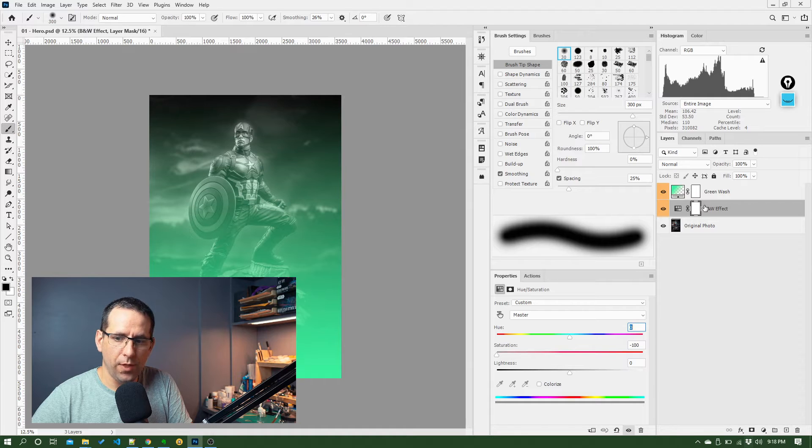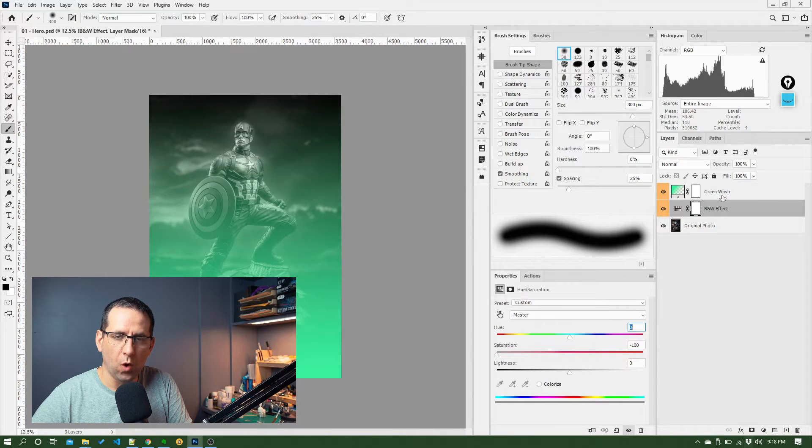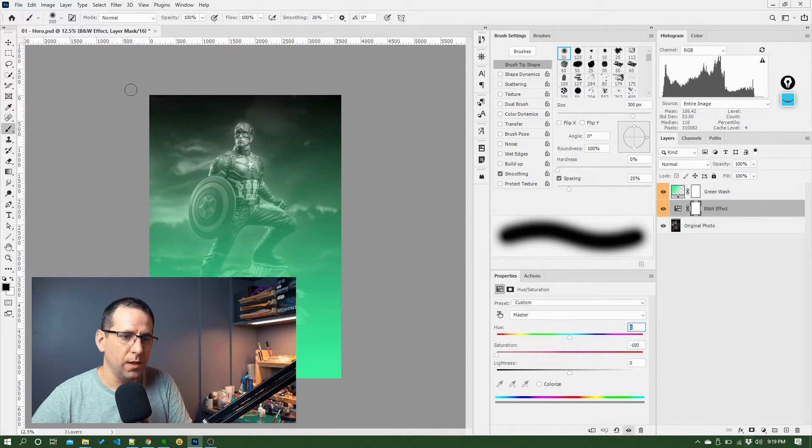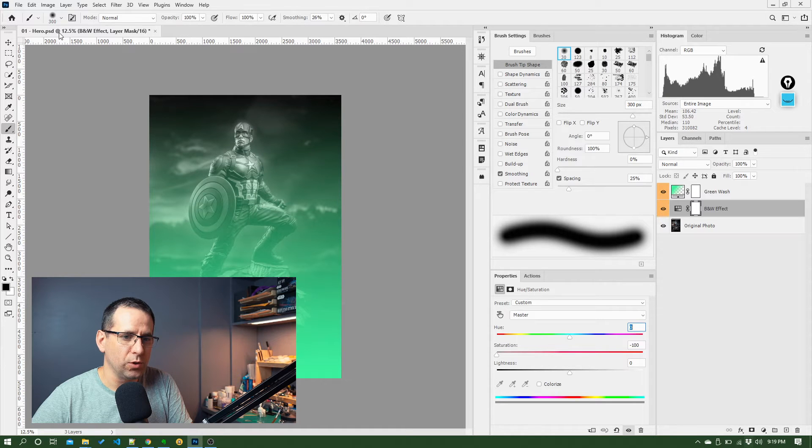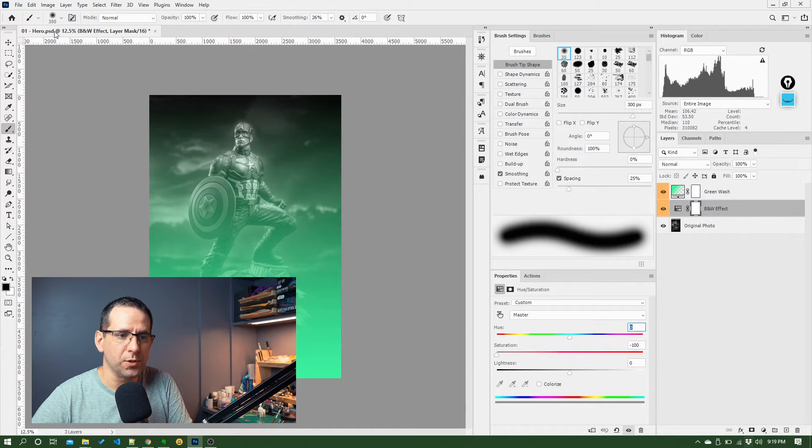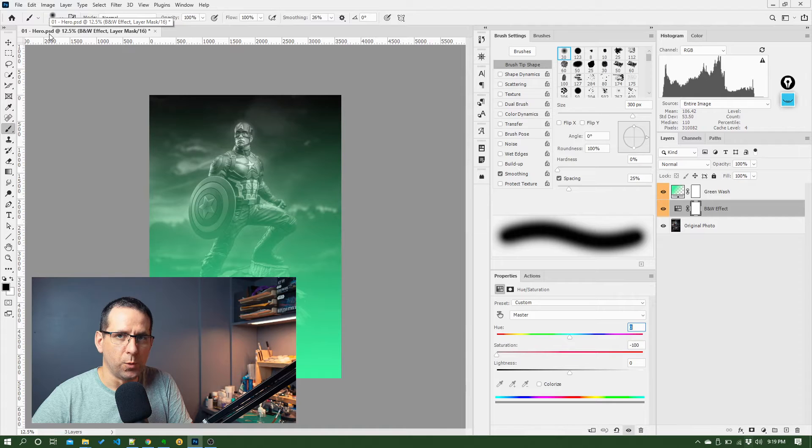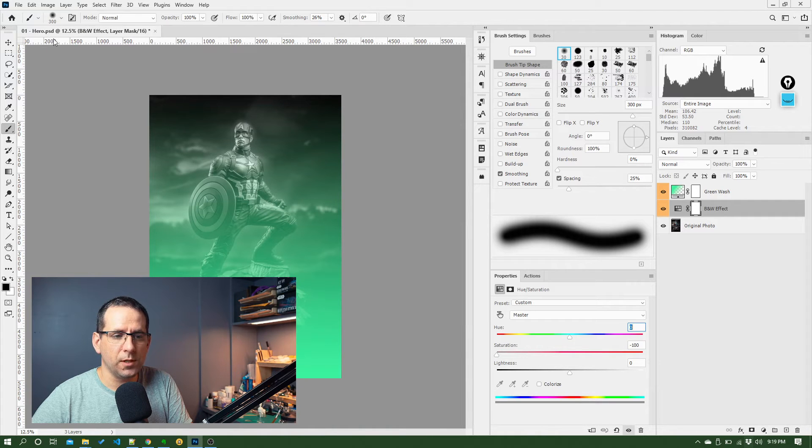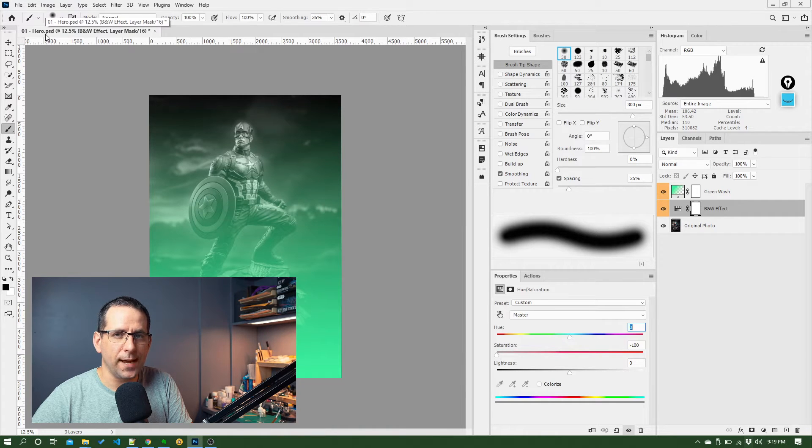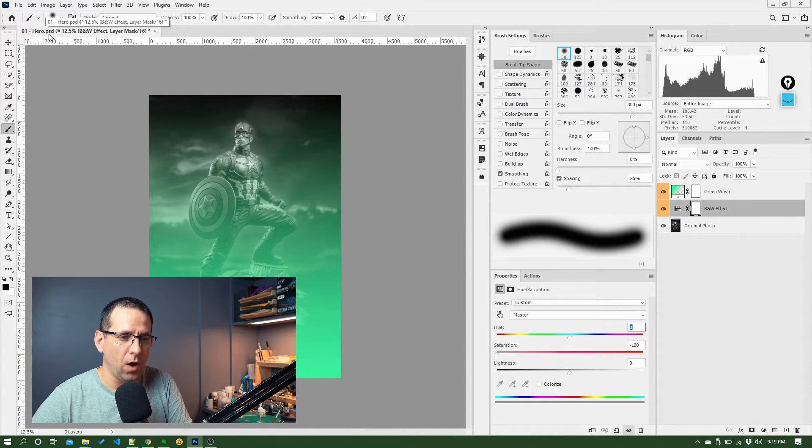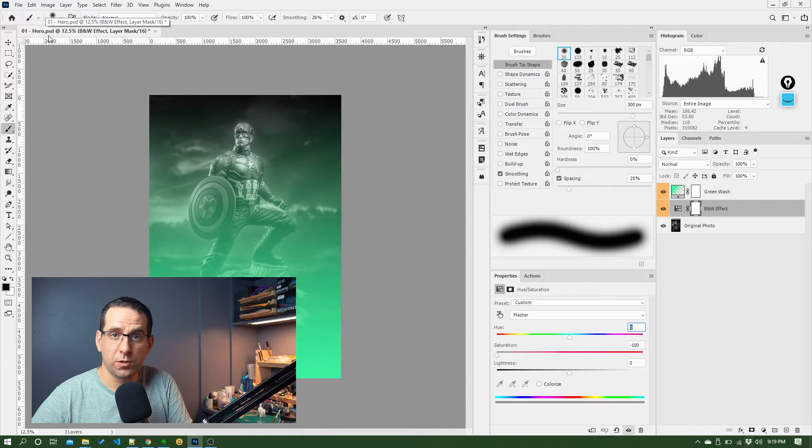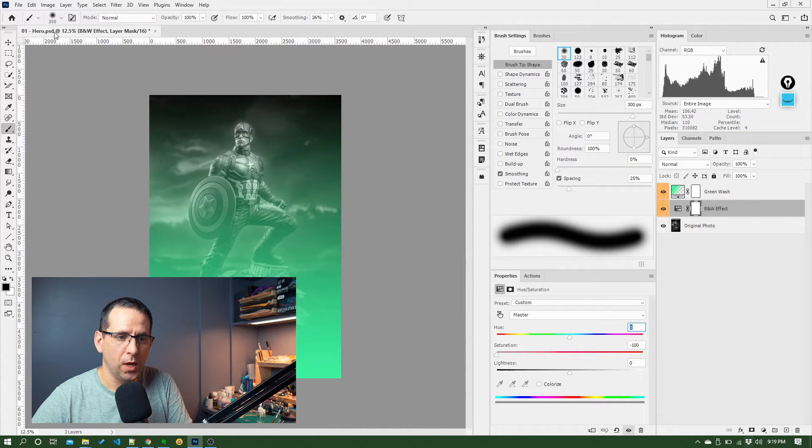So that's a little bit about organization within layers. The other thing you want to do is make sure you're giving your files good names. Now, by default, Photoshop documents are saved as PSD files, which literally means Photoshop document.